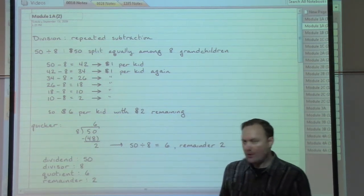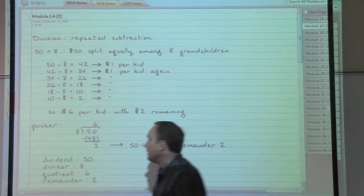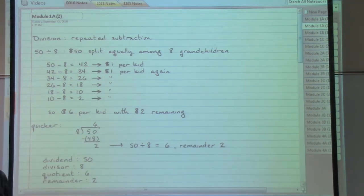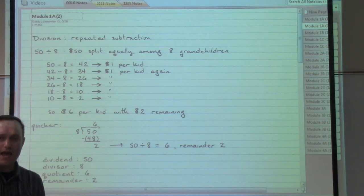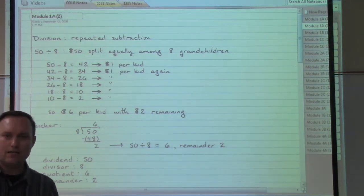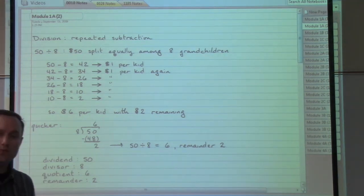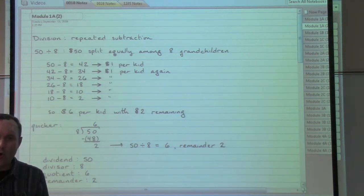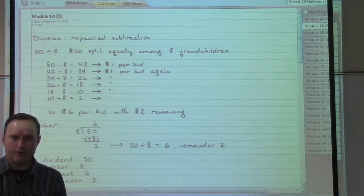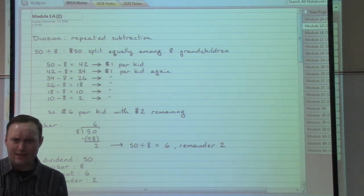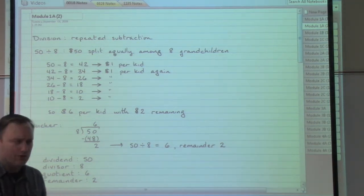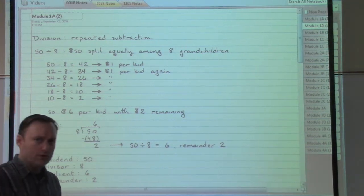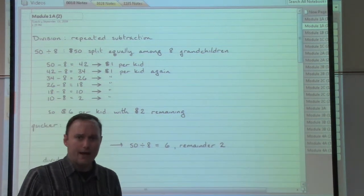Let's consider money. Let's say that we've got $50 and we're going to split that up among eight grandchildren. Each grandkid is going to get exactly the same amount, and because we're working only with whole numbers at this moment, each kid is going to get a whole number of dollars. Anything left over that we can't give out to all eight grandkids, we're going to tuck right back into our pockets.